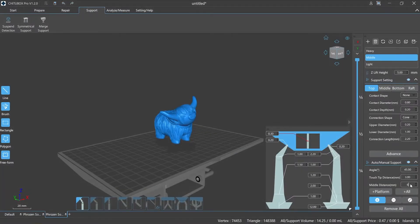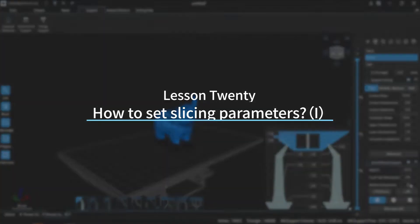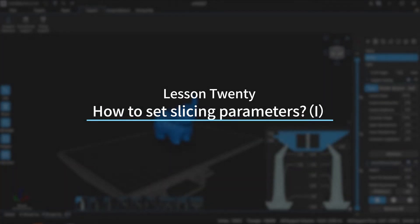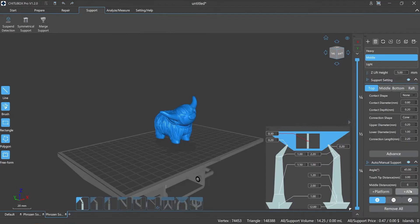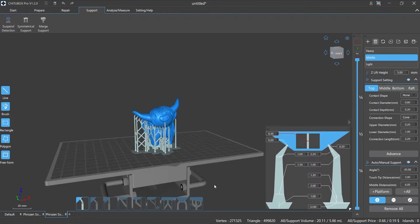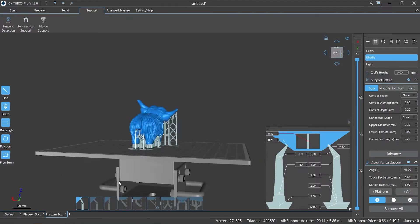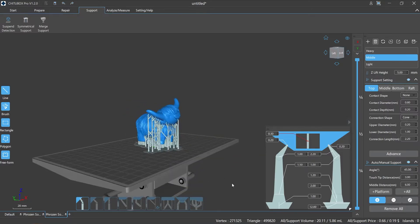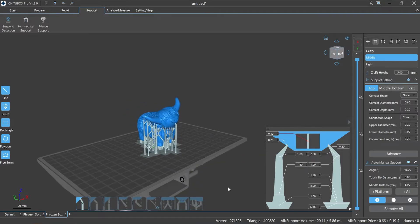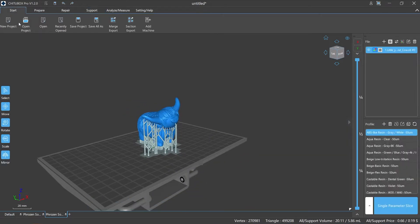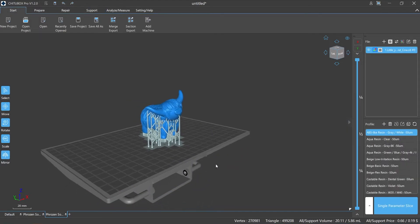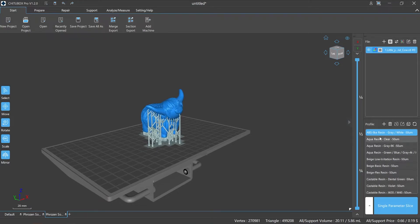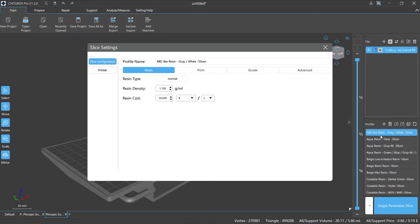Hi everyone, welcome to our channel. Today we are going to start Lesson 20: How to Set Slicing Parameters, Episode 1. After pre-processing and editing the model, we are now in the slicing stage. How should we set parameters such as layer thickness, exposure time, and slicing speed? What is the operation procedure for slicing? In this episode, let's learn about it.